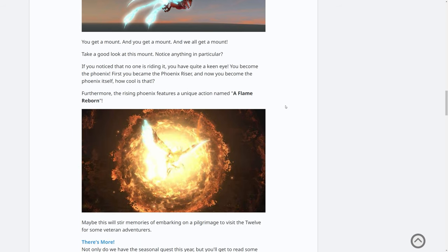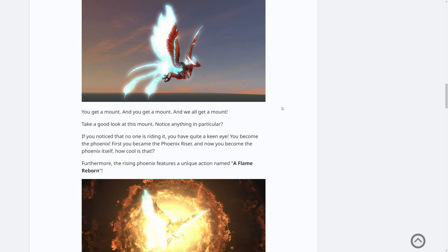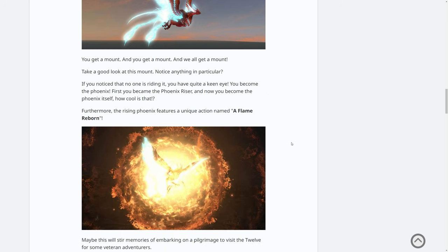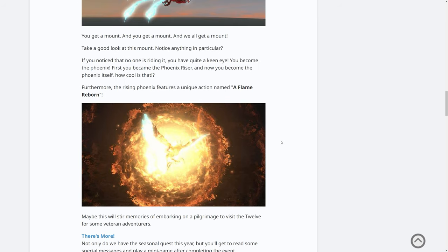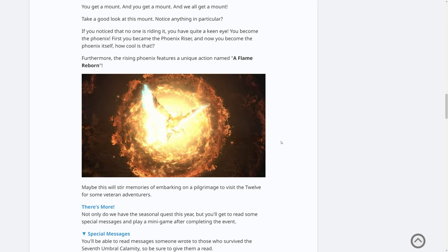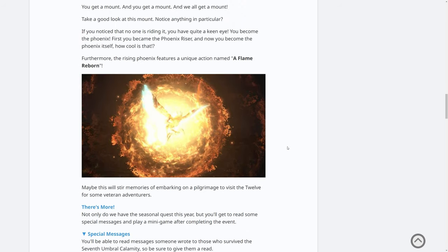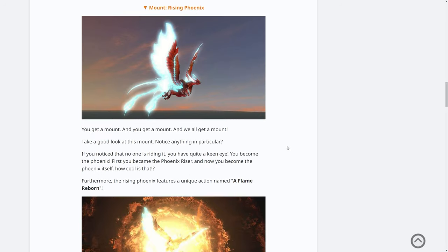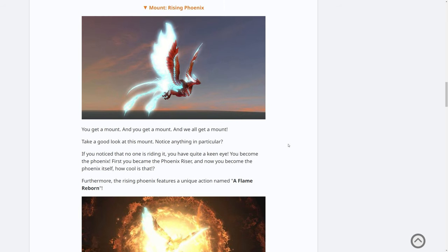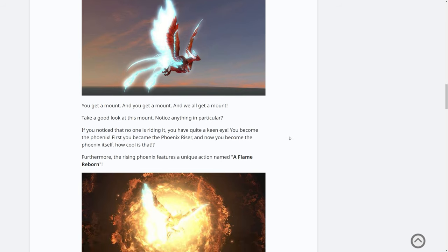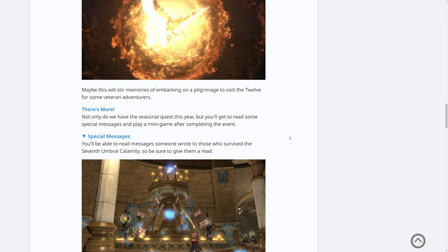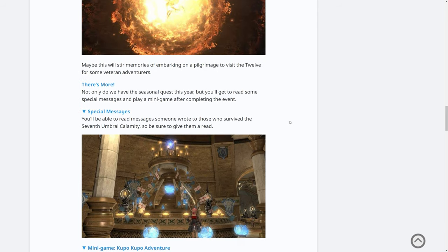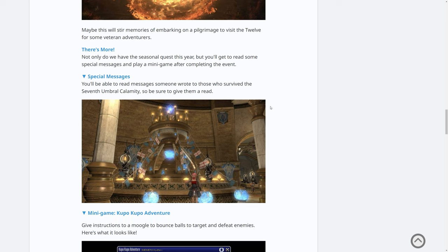There's no confirmation here whether or not this is just a single player mount or a two player mount. I'm kind of hoping since we become the phoenix that someone else could ride on the phoenix. I have to be careful with the way I phrase that. But I'm guessing it's just a single person mount, which is, I guess, a missed opportunity, but it is beautiful, isn't it? Personally, a lot of people have criticized it for being just a recolor of another phoenix, which I don't know, man. After doing the Coils of Bahamut, it's a lot more nostalgic to me than any of the other phoenixes in the game. Maybe this will stir memories of embarking on a pilgrimage to visit the Twelve for some veteran adventurers. I do remember that.